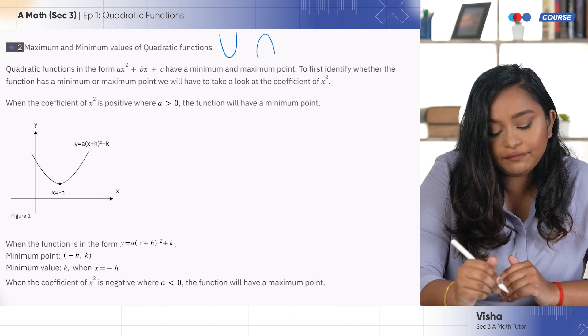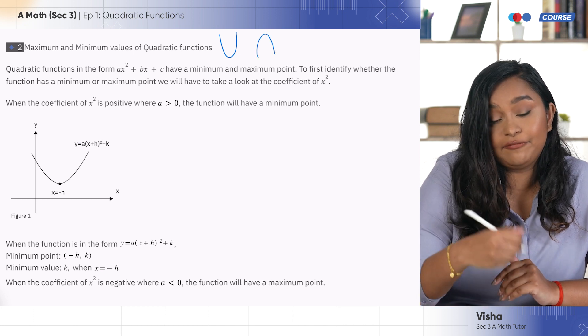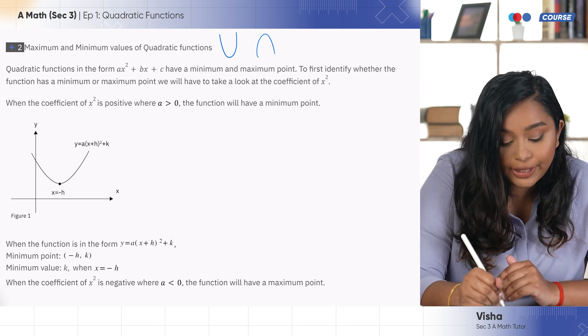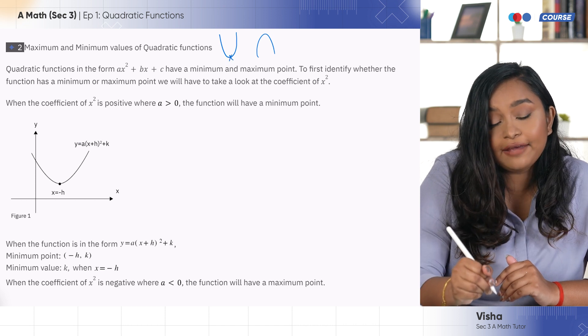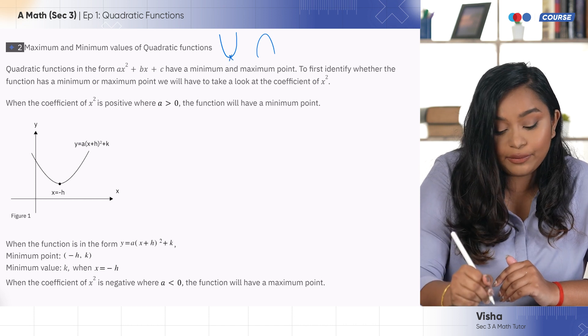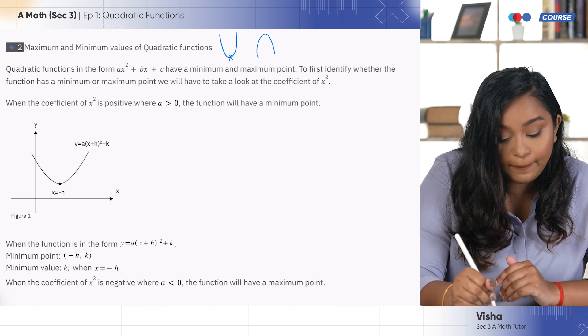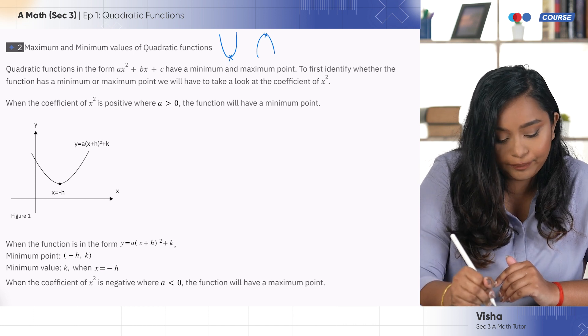When we have a smiley face, you would have a minimum point. And when we have a sad face, we would actually have a maximum point.